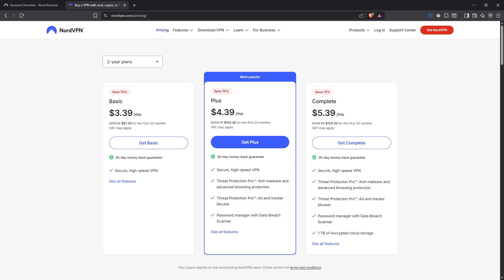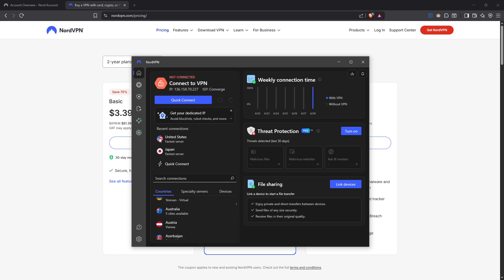After downloading the app, follow the installation instructions on your screen. It's usually a simple case of clicking install and letting the program do its thing. Once installed, open up the app and log in with the account details you've just created. Now you're almost ready to enjoy a secure gaming experience.